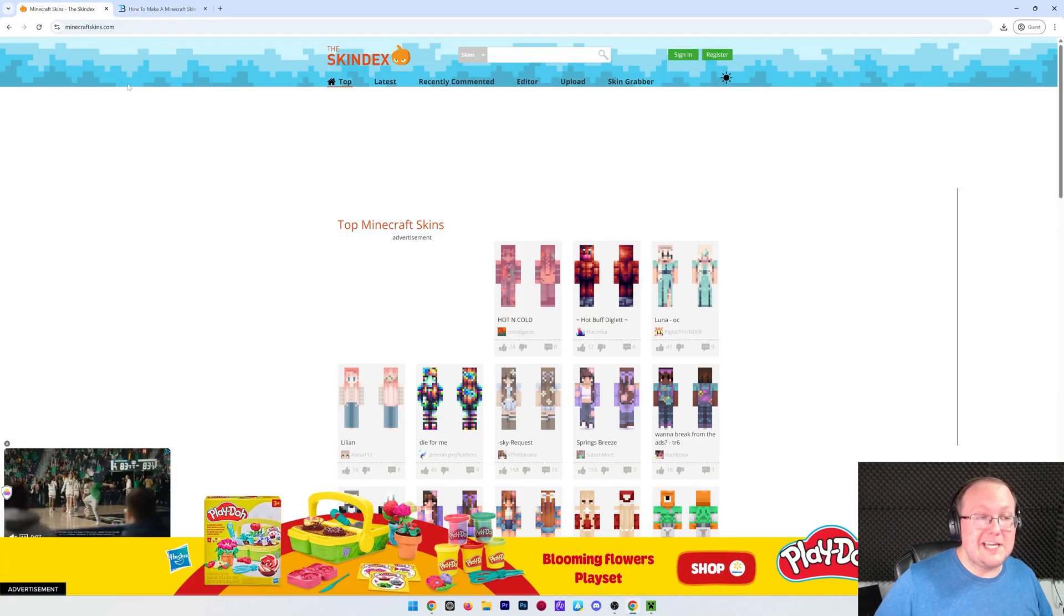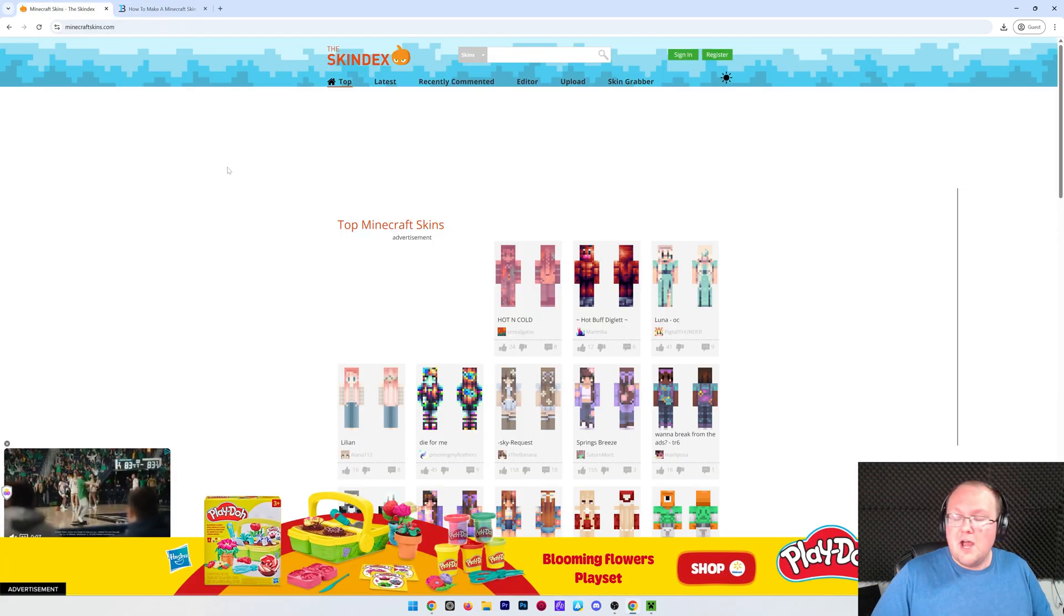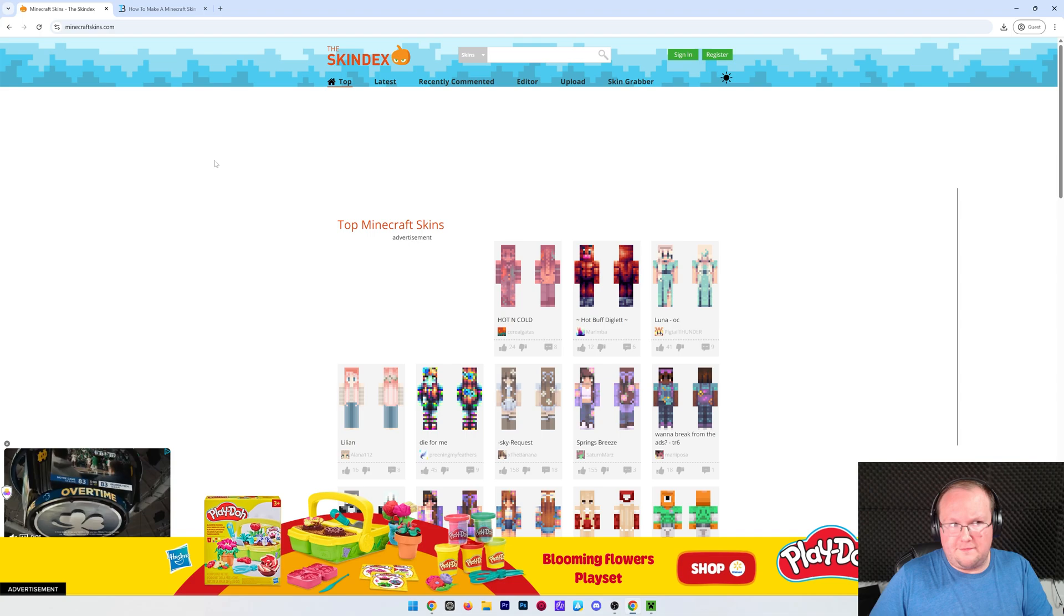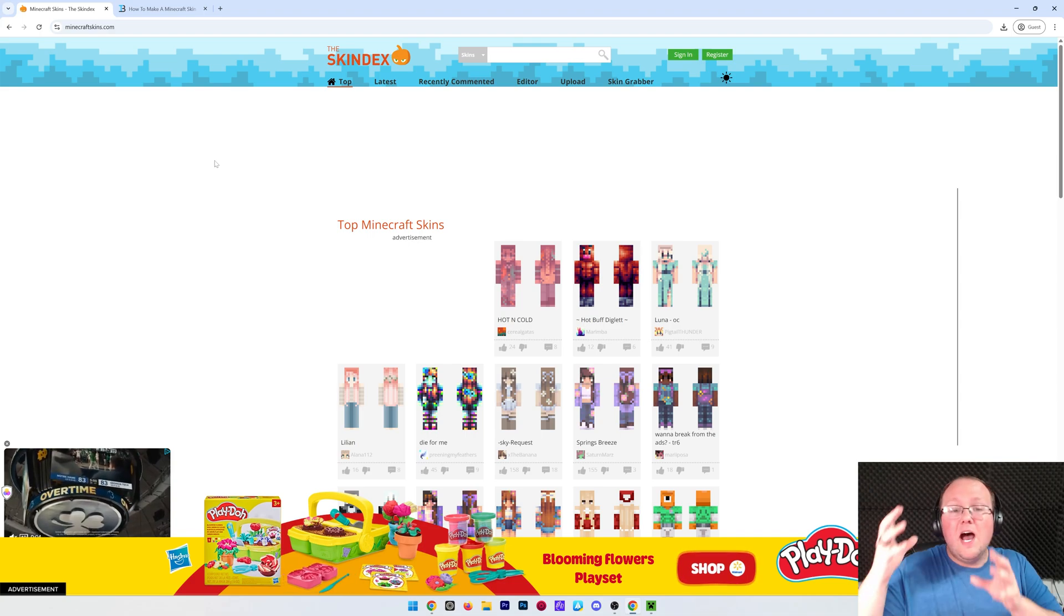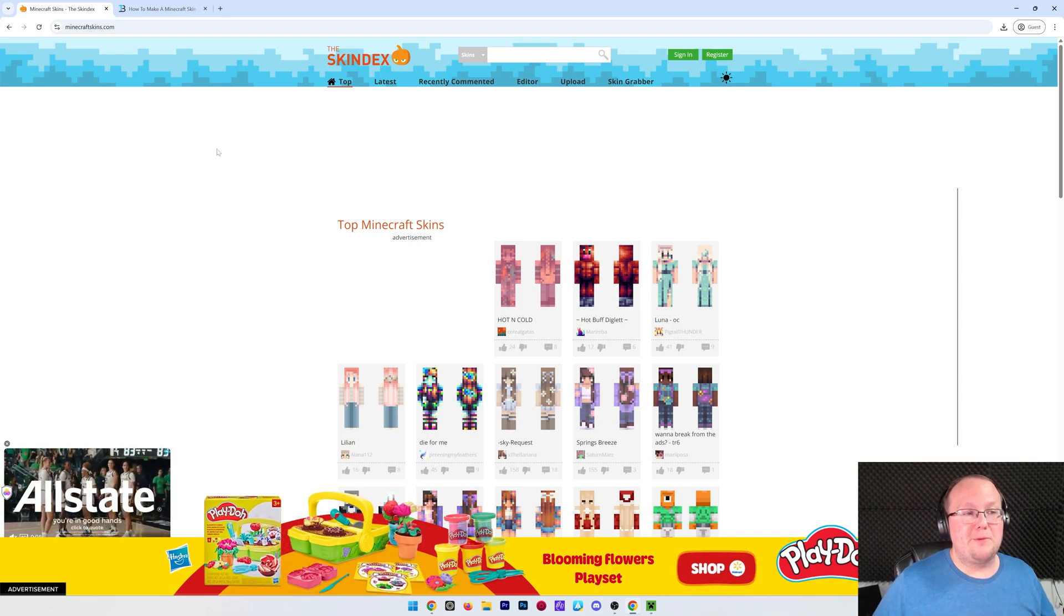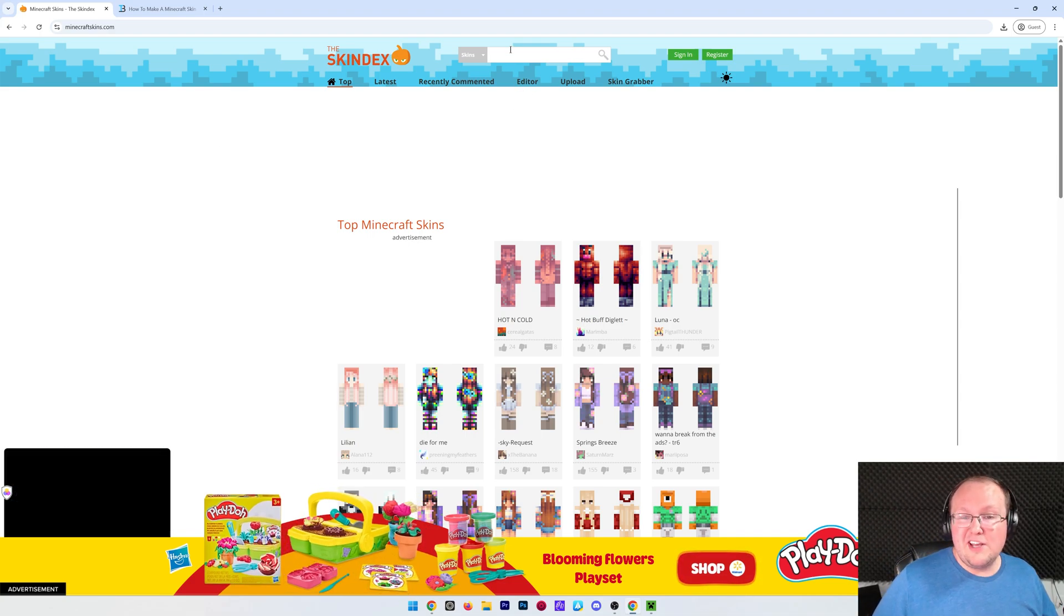The first link down below is to here, the Skindex, where you can download thousands if not millions of different Minecraft skins that have been made by tons of different people around the world.